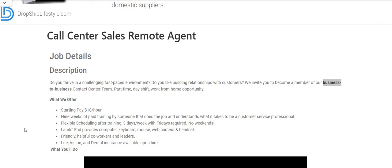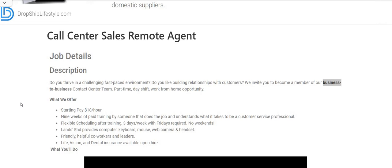So the company is Land's End, and this year they rolled the position out early. You get to jump in and apply for this one, but be quick about it. They are looking to fill their call center sales remote agent position starting at $18 an hour. It says nine weeks of paid training by someone that does the job and understands what it takes to become a customer service professional. After training, flexible scheduling will be offered: three days a week with Fridays required, no weekends.